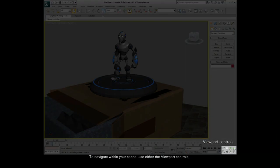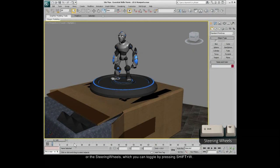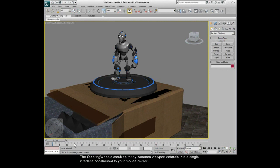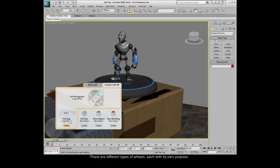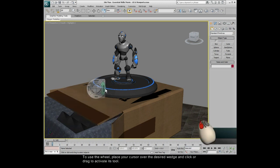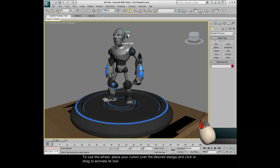To navigate within your scene, use either the viewport controls or the steering wheels, which you can toggle by pressing Shift-W. The steering wheels combine many common viewport controls into a single interface constrained to your mouse cursor. There are different types of wheels, each with its own purpose. To use the wheel, place your cursor over the desired wedge and click or drag to activate its tool.